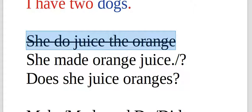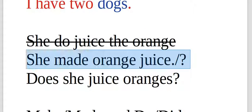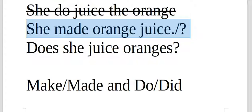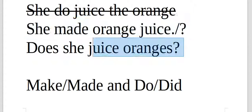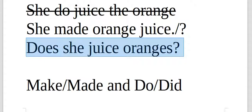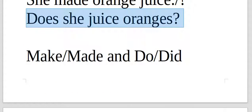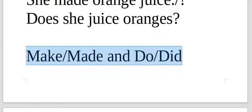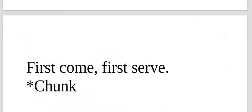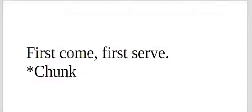She did just orange. Are you asking or telling? She made orange juice. It's telling. She made orange juice. Are you asking? Does she juice oranges? That's asking. Make and do. Take a look at this. Study this point in English.